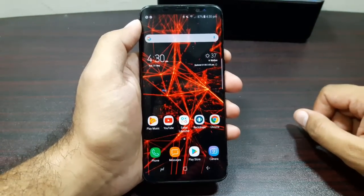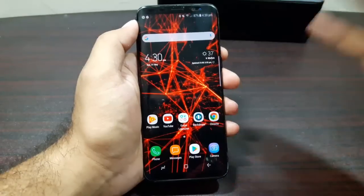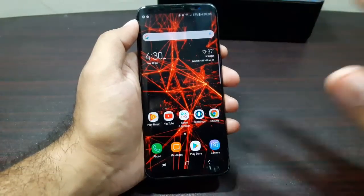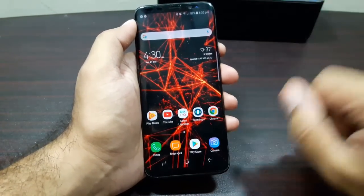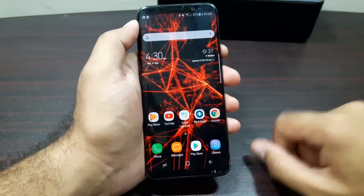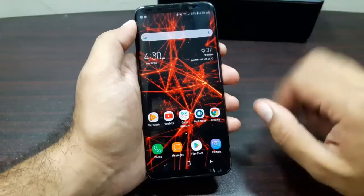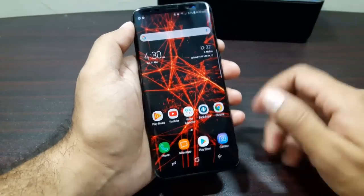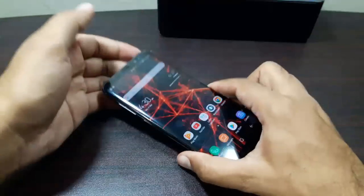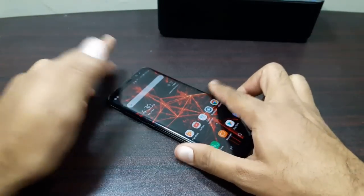Those were the 10 really cool features that you can do on the Samsung Galaxy S8. I hope you enjoyed this video. If you have any questions, let me know in the comments, and I'll see you in the next video. Take care and bye.